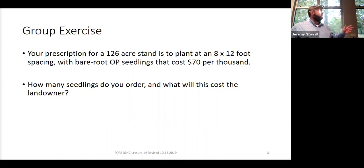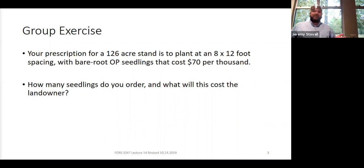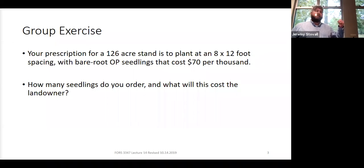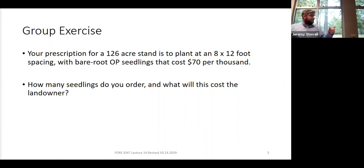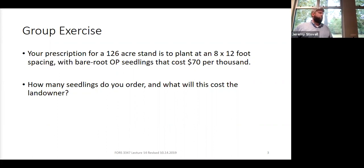Who got somewhere around $4 million for their seedlings? That's the most common mistake — it's $70 per thousand seedlings. Sometimes you forget to divide that 70 by a thousand, which multiplies the cost by a thousand, giving you about $4 million worth of trees on a 126-acre tract. If you're the landowner, you'd know right away that's ludicrous. Everyone should have gotten somewhere around $4,000, a little more than $4,000.